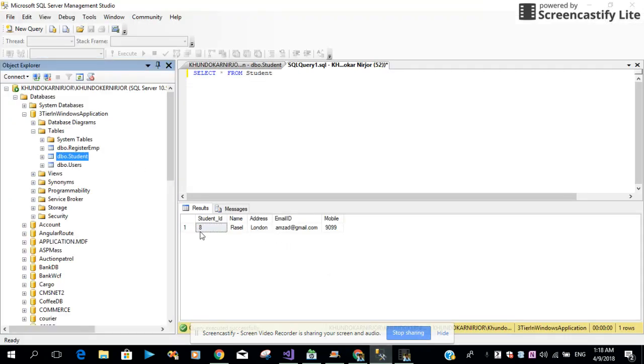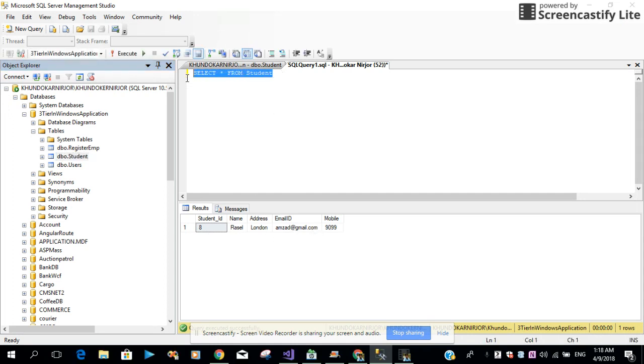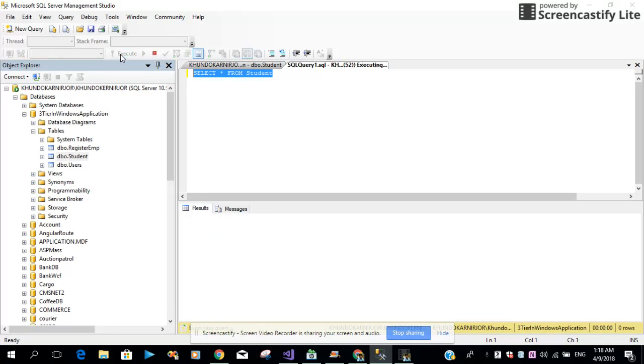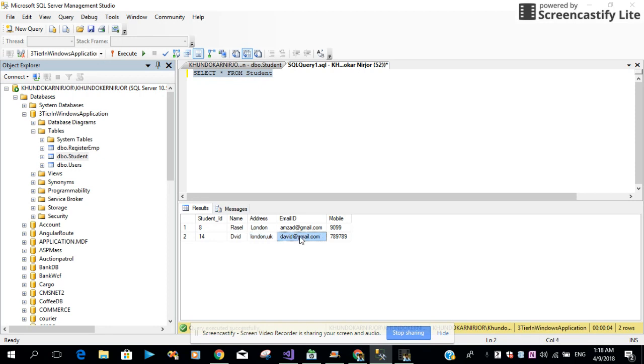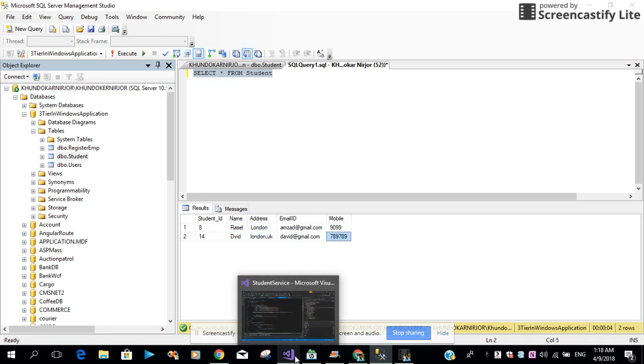So at this moment we have only one record into our table. So when I re-execute this query, we expect the data should be inserted into our table. When the command is successful, look at this: the string ID is 14, name is David, London UK, and the email ID and the telephone number.